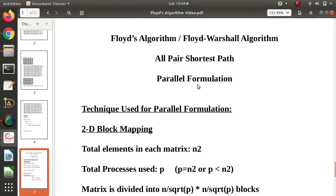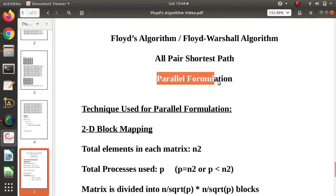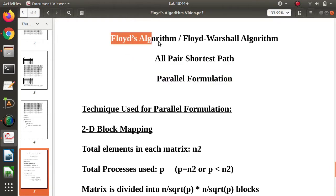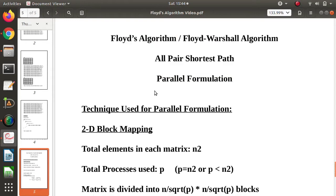In the last video, we saw the serial implementation of the algorithm. In this video, we will see the parallel implementation, or parallel formulation, of Floyd's algorithm — how this algorithm can be implemented in parallel.